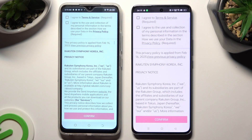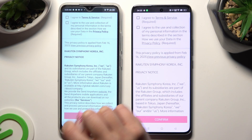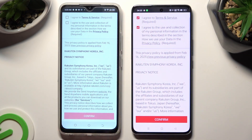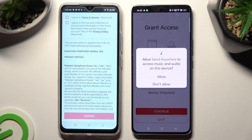Now, in order to set it up, repeat the same steps on both smartphones. I will start with my Android. Tap on I Agree at the top, then select Confirm, Continue, and Allow.